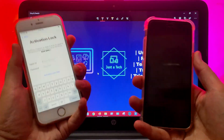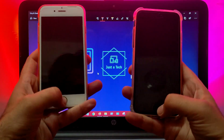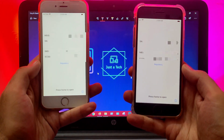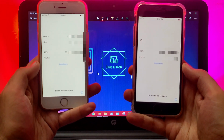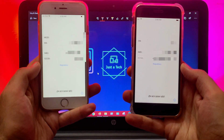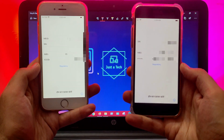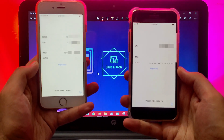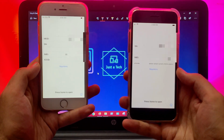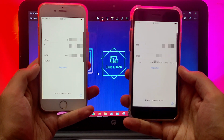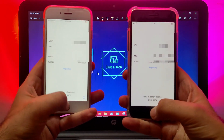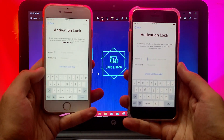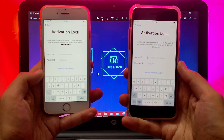I have two devices: one is the MEID and the other one is the GSM. The first one is the iPhone 6s, which is a MEID device, and the other one is the iPhone 7, which is the GSM device. If you have a MEID one, it will show you the MEID and IMEI number. If you have a GSM one, it will only show the IMEI.